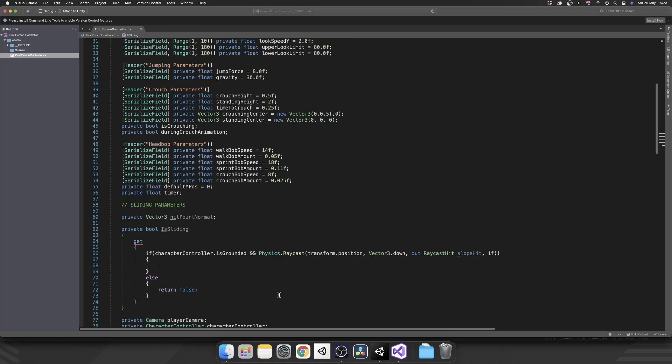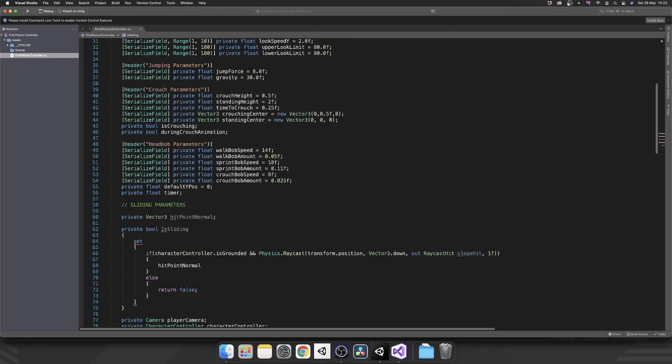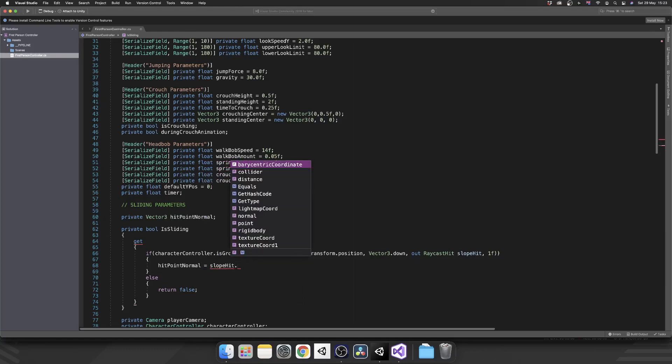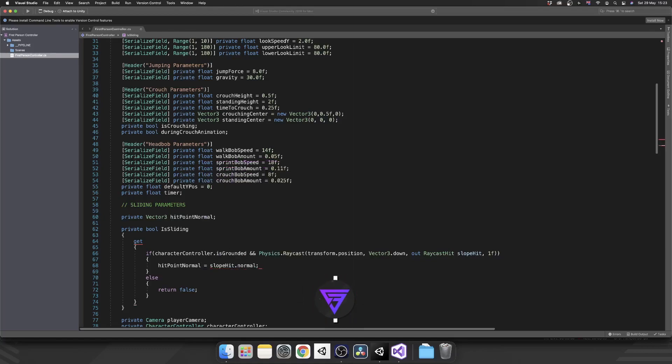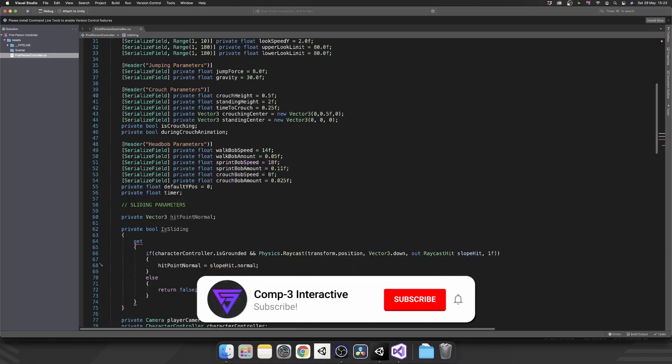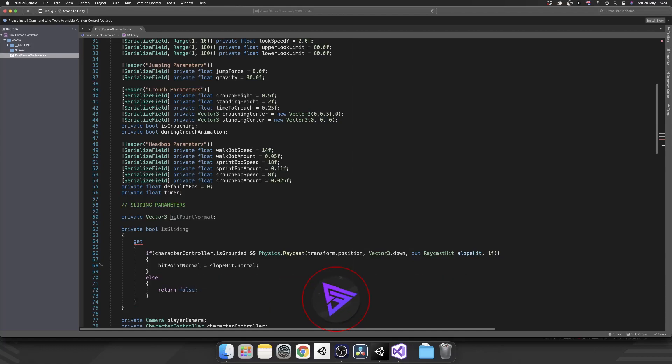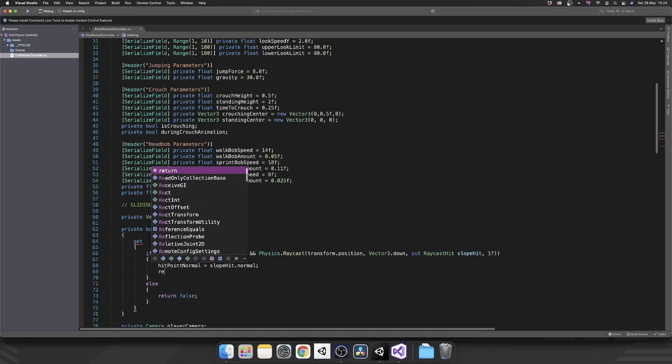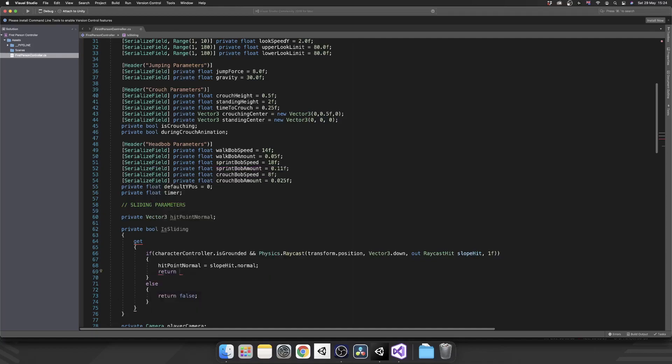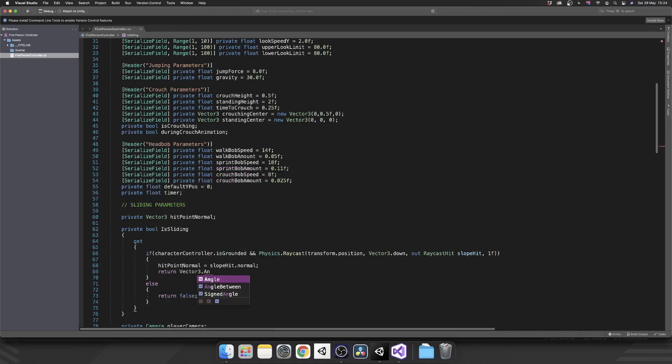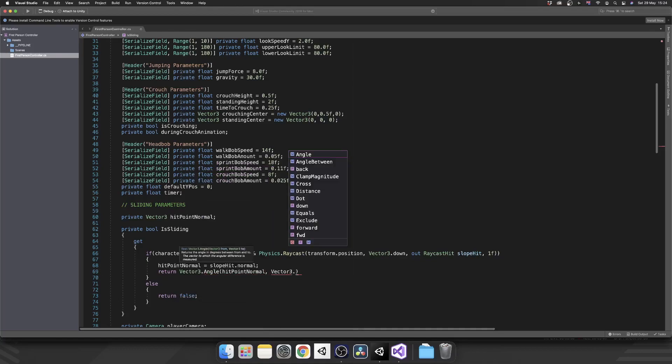So what about if a raycast actually hits an object? Well, we'll set our hitPointNormal equal to our slopeHit.normal. So like I said before, that's going to get sort of the angle value of the floor that we're currently standing on. And we want to interrogate the angle of that based on our character's slope limit. So we can just return out of here Vector3.Angle. So we're going to get the angle between our hitPointNormal and Vector3.up.